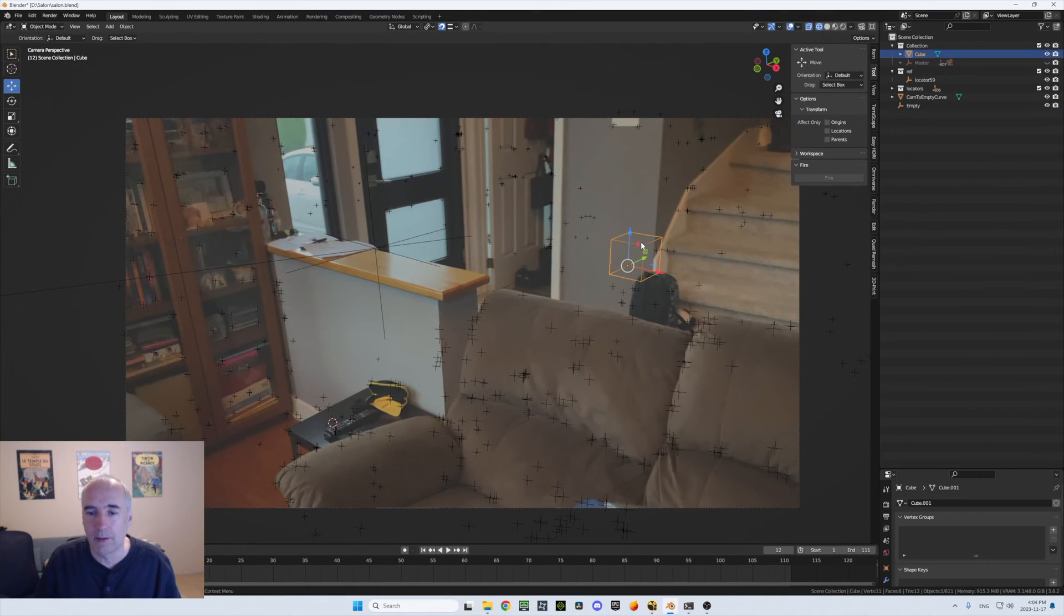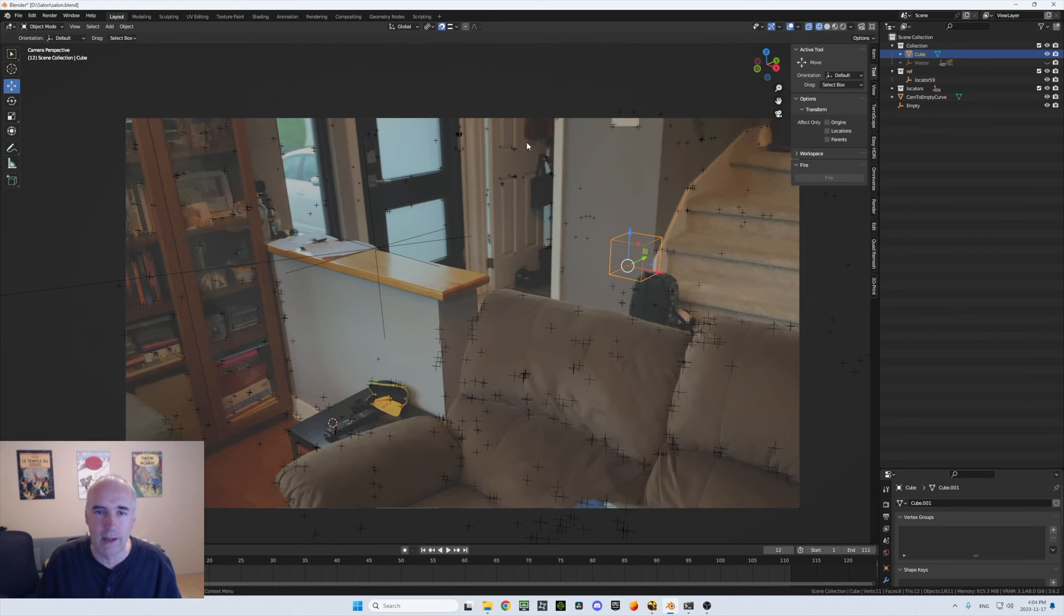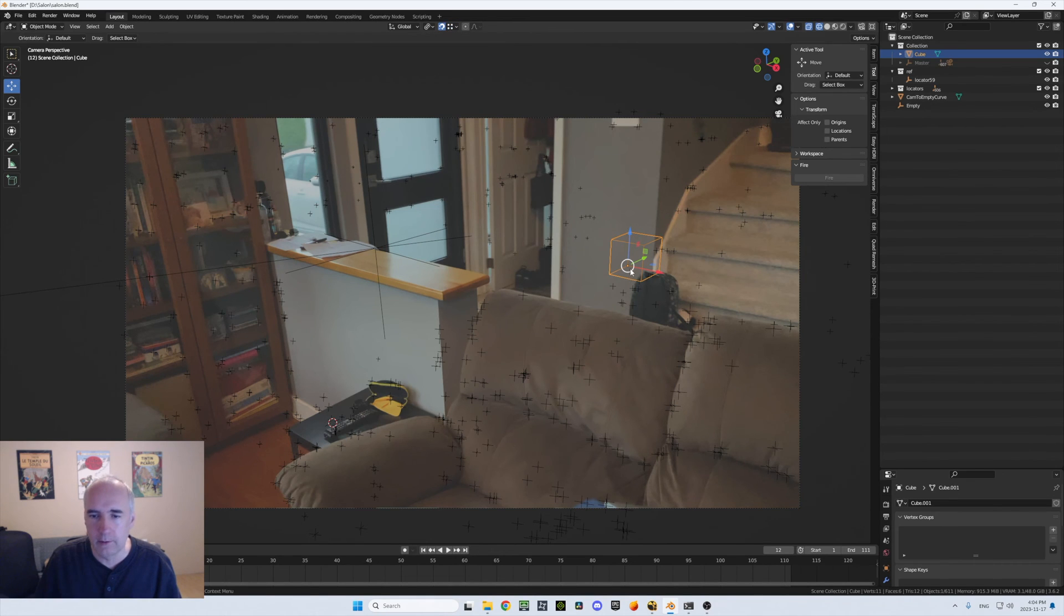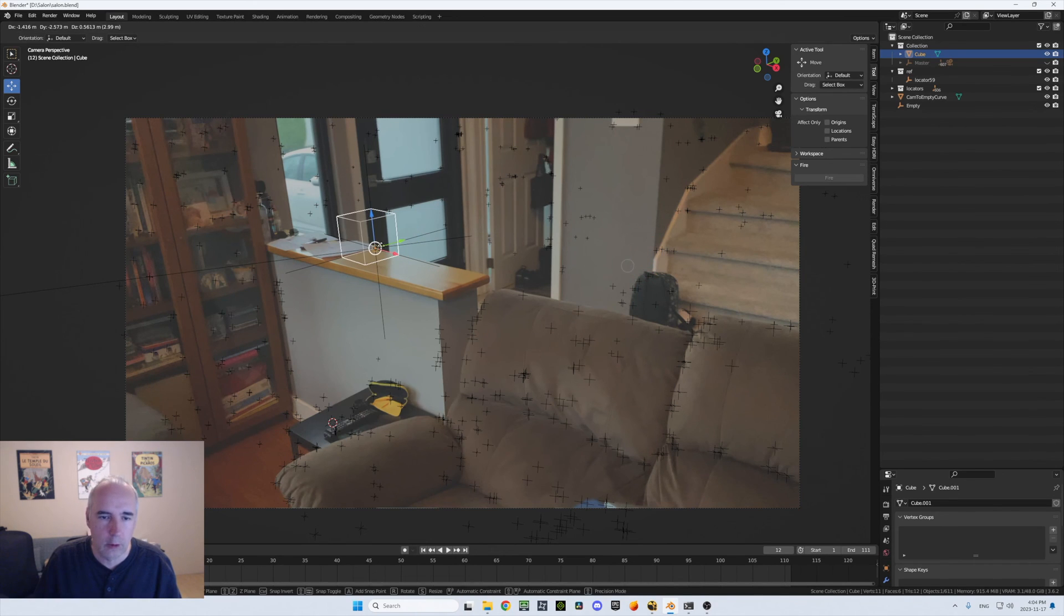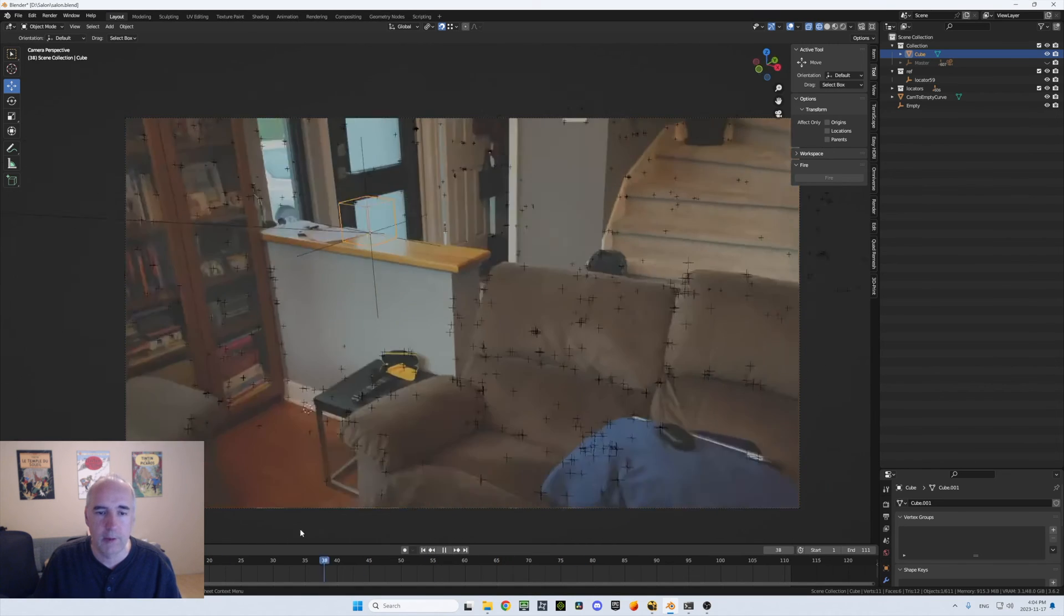So now I can take my cube here. The origin is already at this place. So now I can go snap to vertex instead and just move it and snap it there. And now it's tracking.